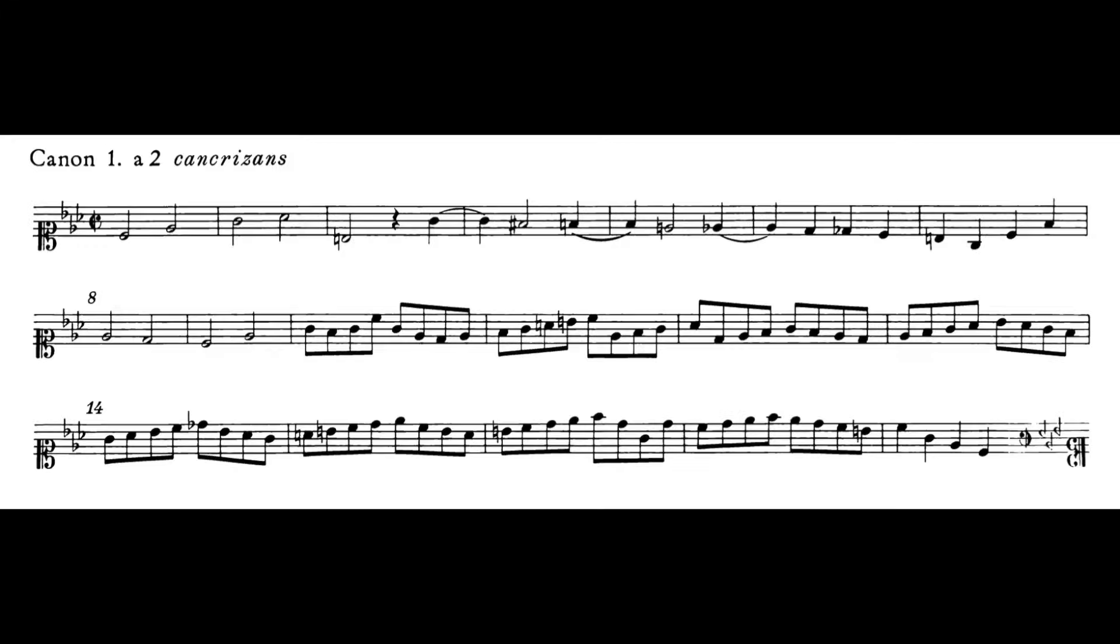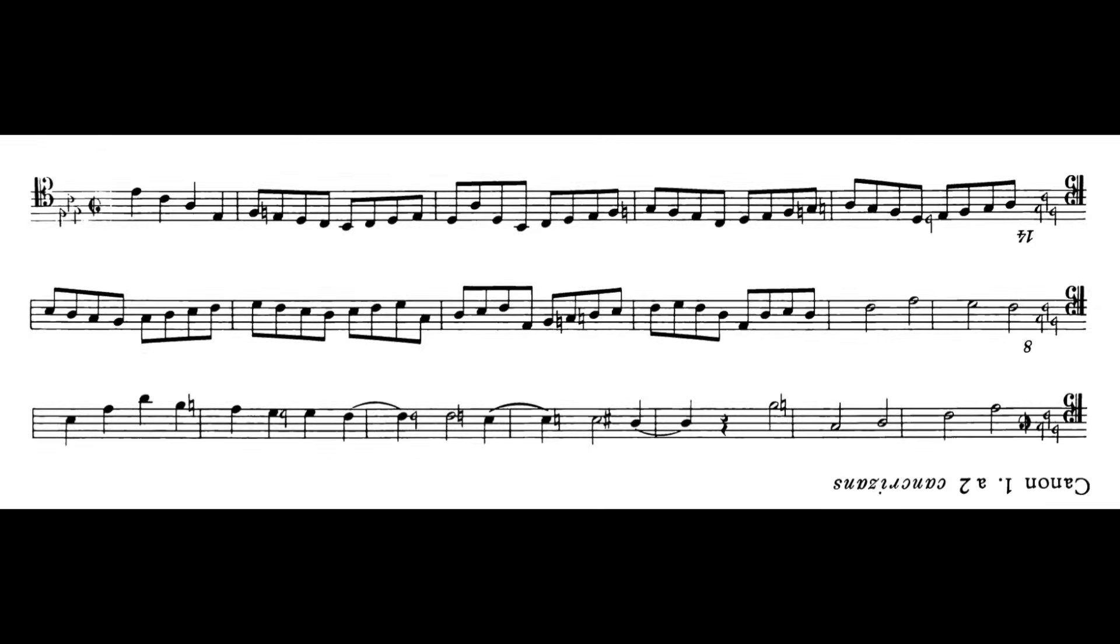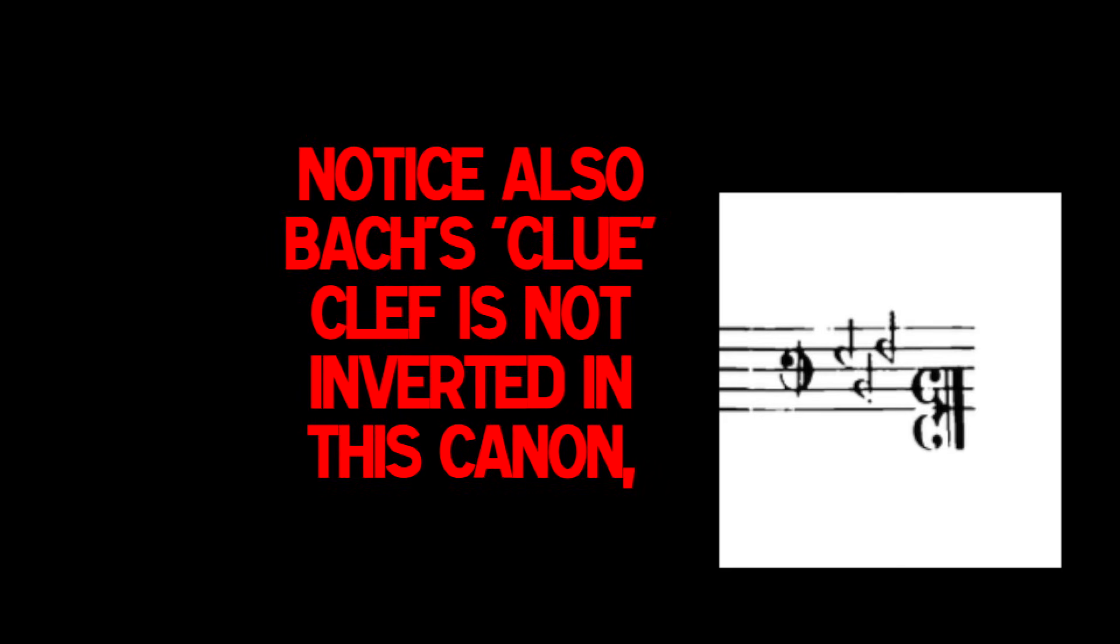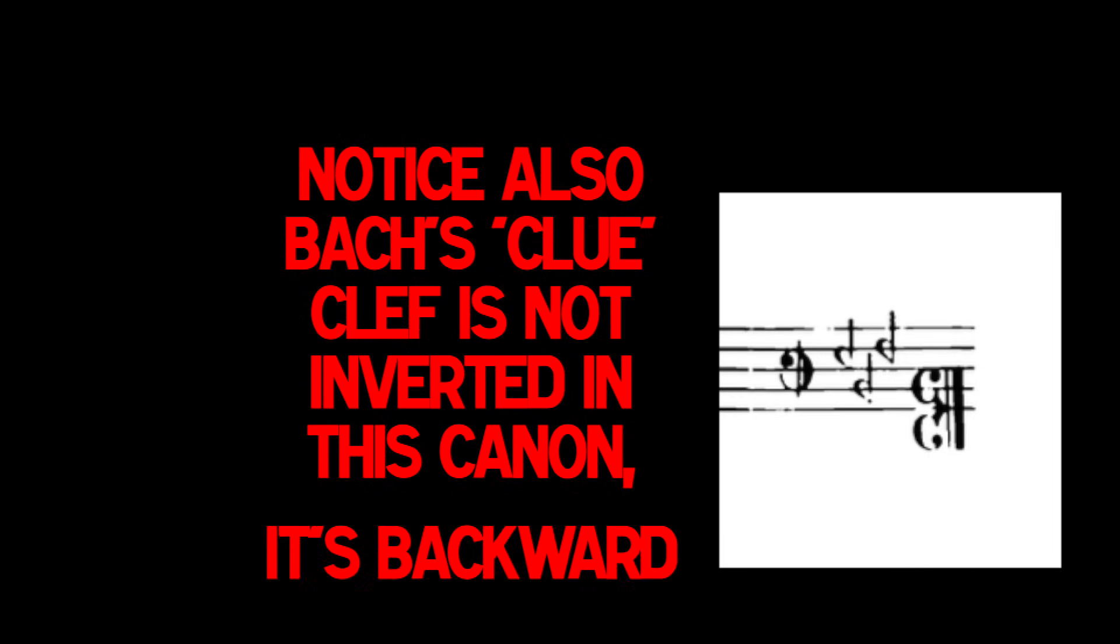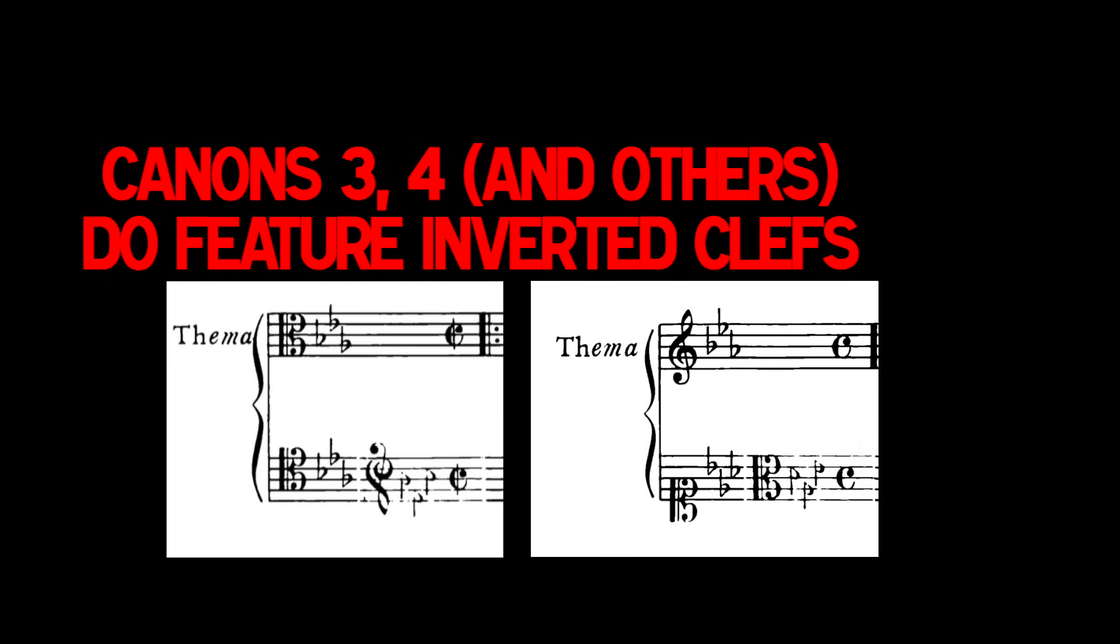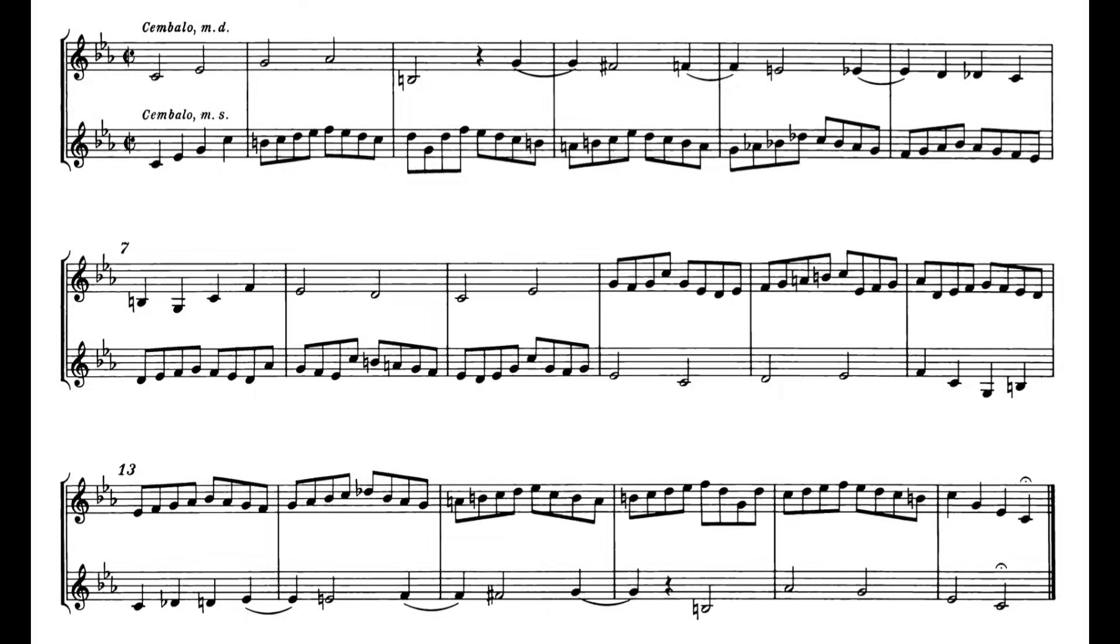So what happens is when we feed our Mobius strip machine our crab cannon, we get the inverted crab cannon. And this is why it doesn't work with the crab cannon, because there's no inversion in the crab cannon. The crab cannon is just something that can be read backward and forward. It has actually nothing to do with inversion. If you put the crab cannon into the Mobius strip, the Mobius strip would give you the crab cannon upside down.